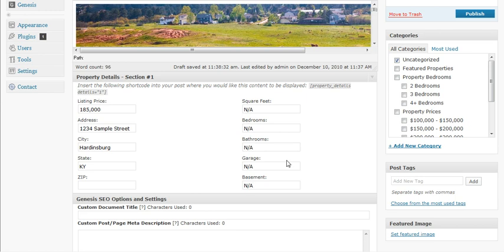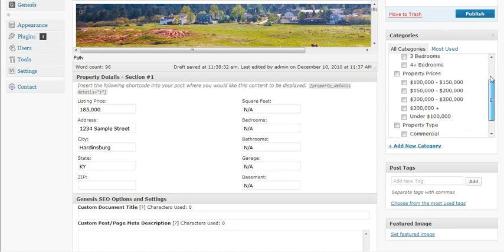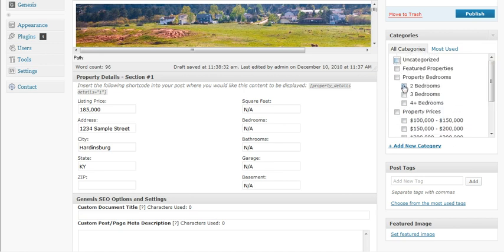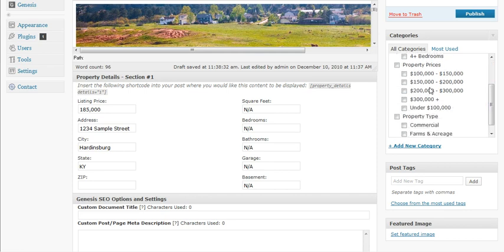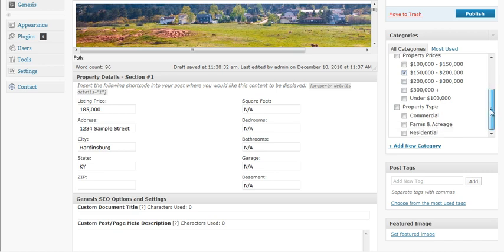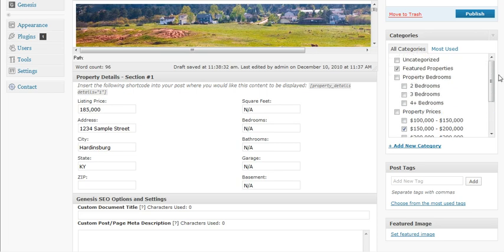All right, so we've got that filled out, and the next thing we'll want to do is go ahead and fill in the categories. Categories will help people find our listing by certain characteristics. We want it to be a featured property, and it doesn't have any bedrooms. It is, however, within a price range — in this case it's between $150,000 and $200,000. And this can be classified as farms and acreage. So we've selected our categories.